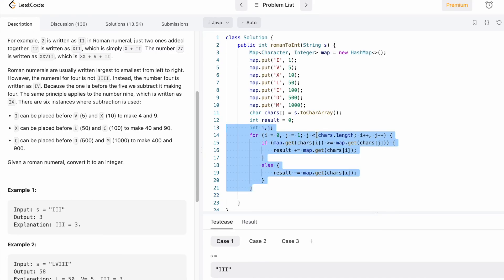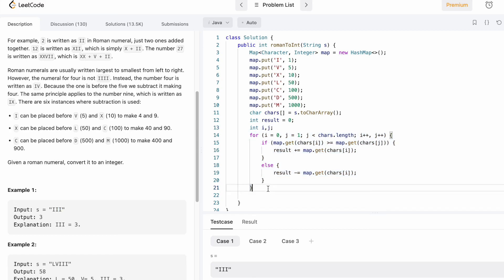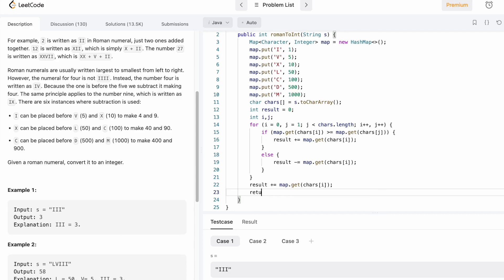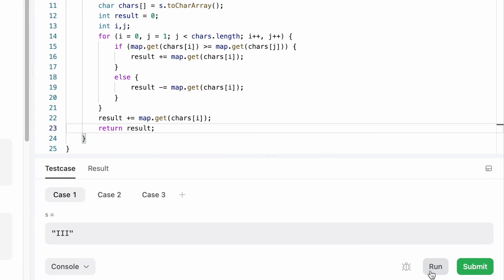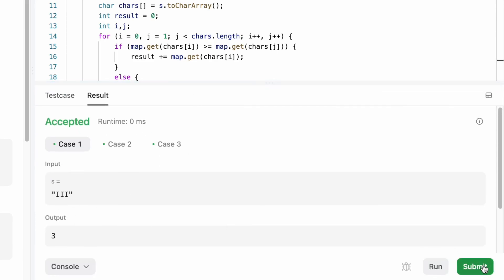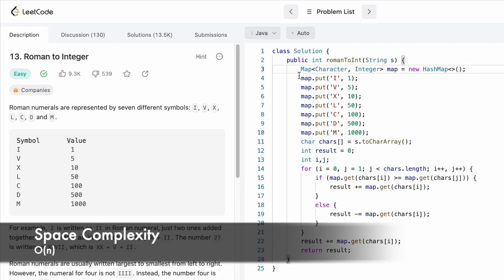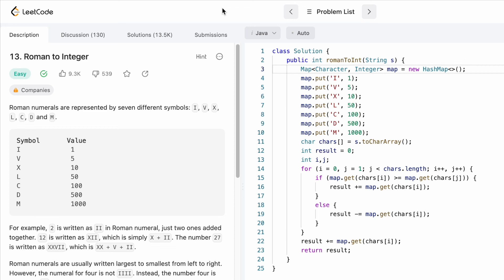The for loop runs until j is less than chars.length. After the loop ends, we directly access the value of the last symbol at index i and add it into result: result += map.get(chars[i]). Finally we return result. The code runs and our solution is accepted. The time complexity of this approach is O(n) because we iterate through the input string, and the space complexity is also O(n) because we use a hash map to store the symbols. Thanks for watching, see you in the next one!